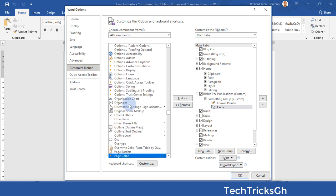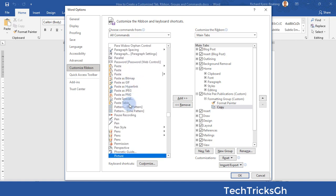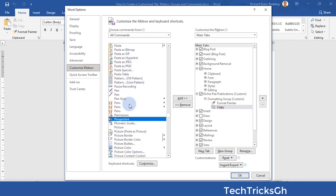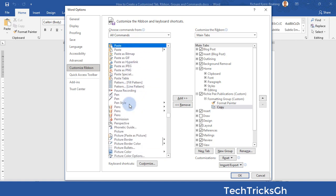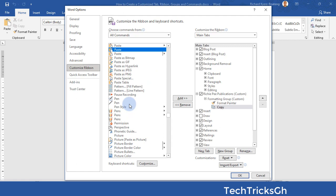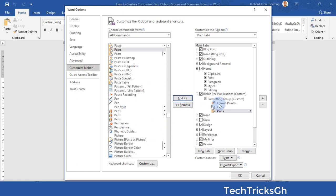Search again — for example, Paste. Once you find it, click on the Add button while the command is still selected to add it to the Formatting Group.